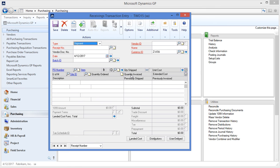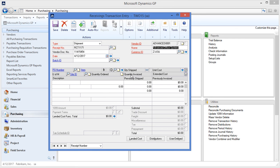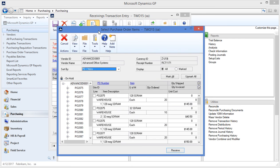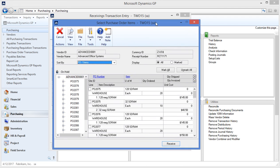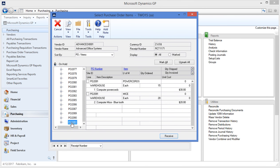This will be a shipment type. It's automatically going to fill in the receipt number for me when I tab into the field. I can enter in a packing slip number of the goods I received. I need to fill in my vendor ID. I can now click the auto receive button which pulls up a separate screen for me to select the purchase order items I want to receive. I'll find the purchase order I previously put in.